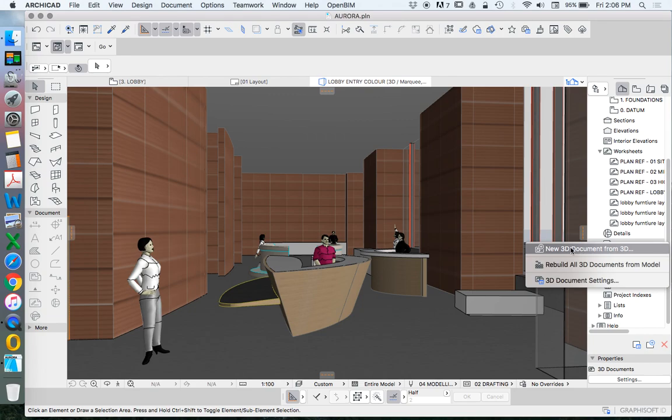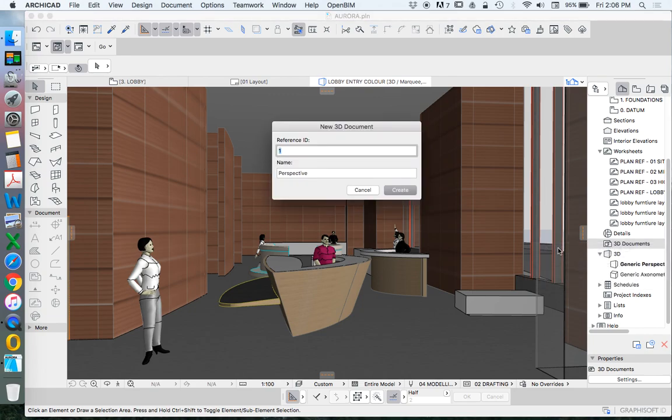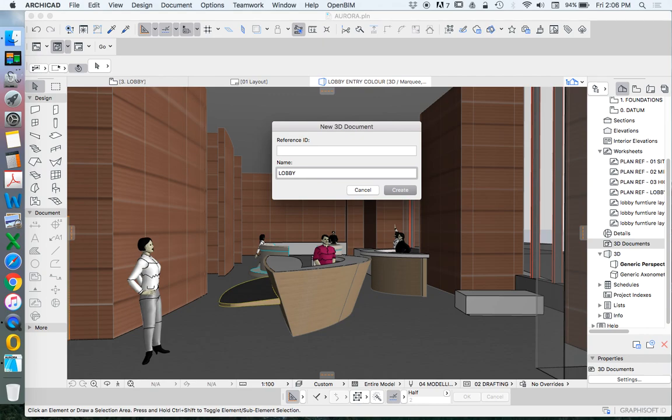I'm going to right-click new 3D document from the 3D window and I'll call this lobby entry 3D and I'll call this one base. I'll explain that in a minute.